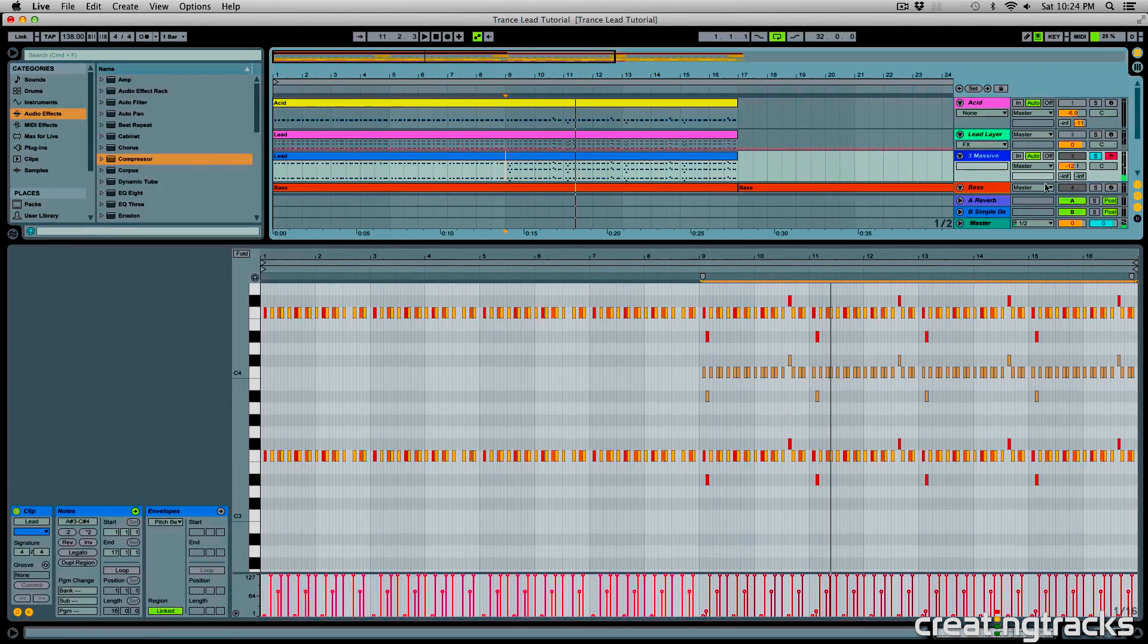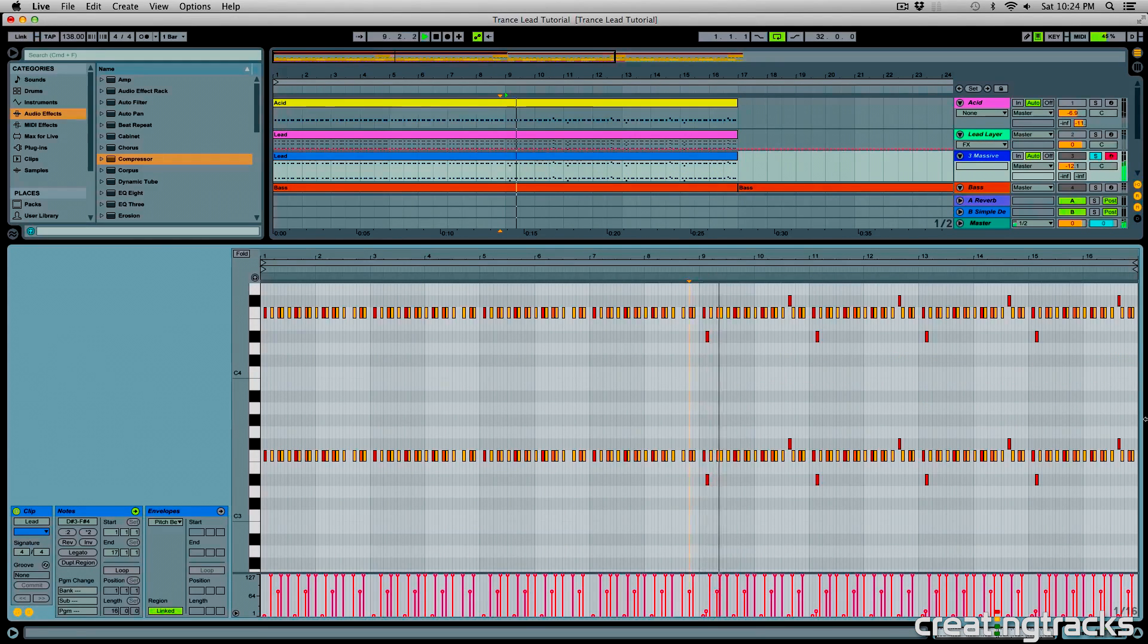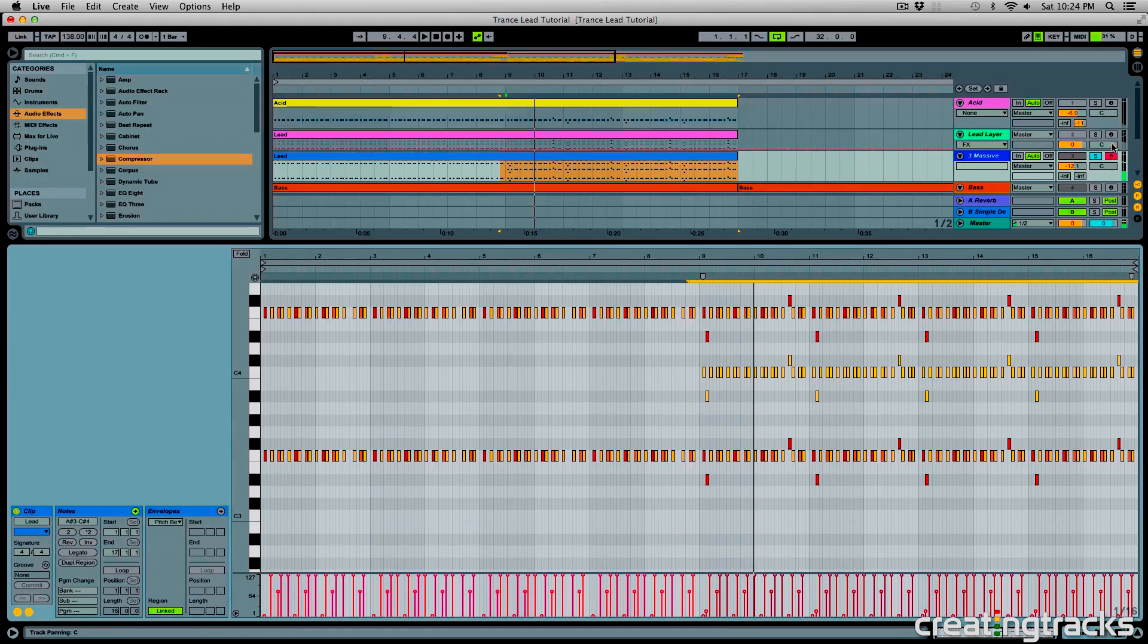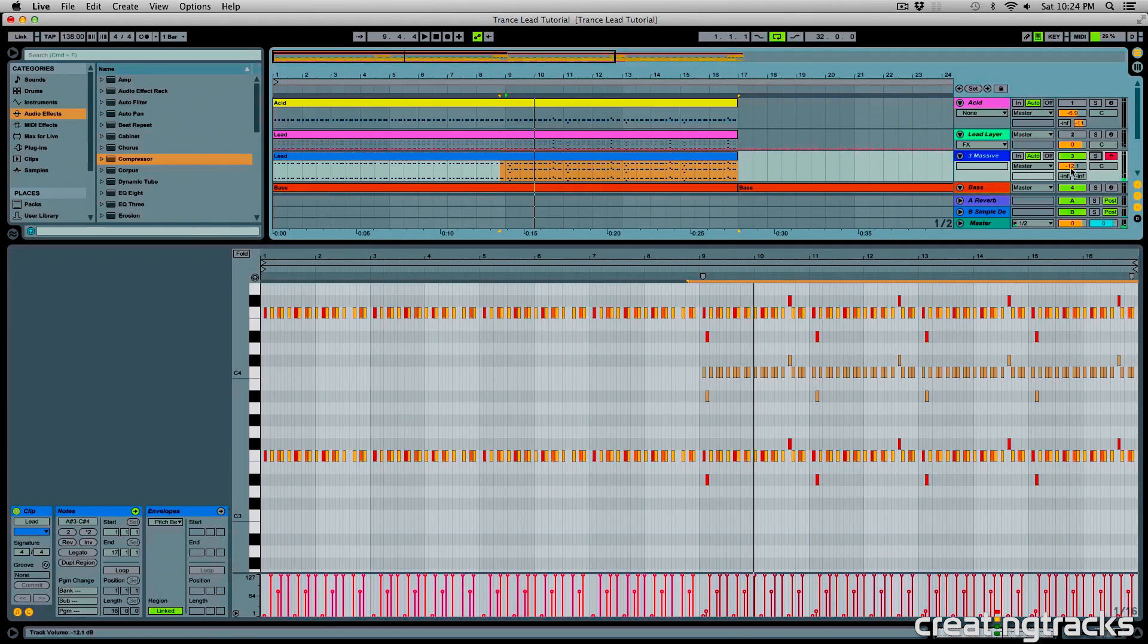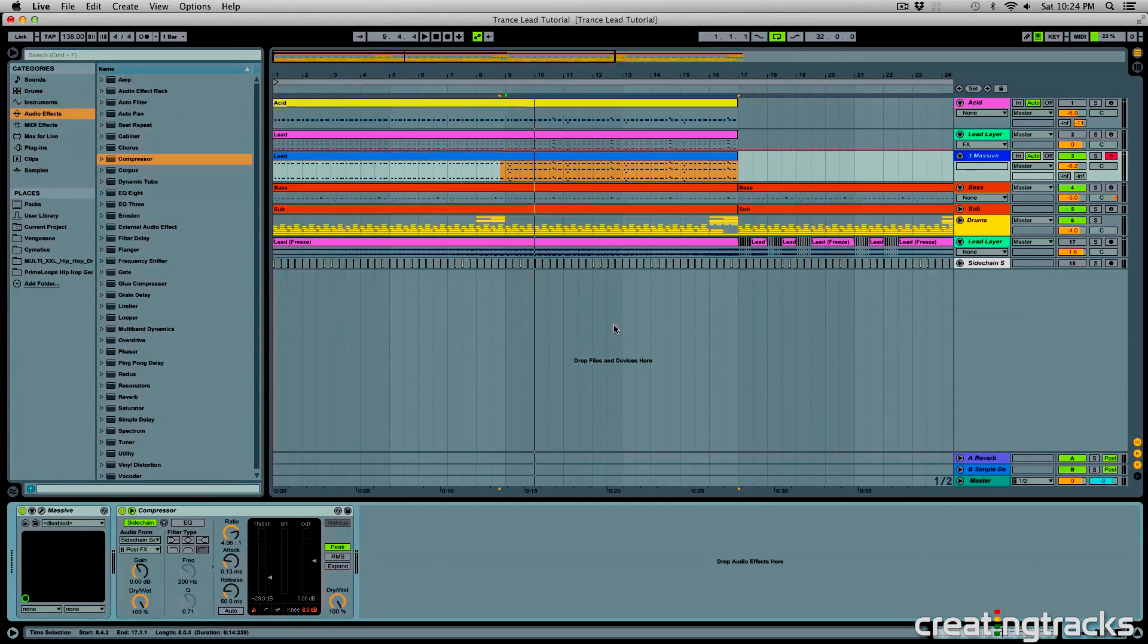And this is what it sounded like before. Alright, now we're going to use some of our audio effects from Ableton, but before that, this is what it sounds like with the beat.